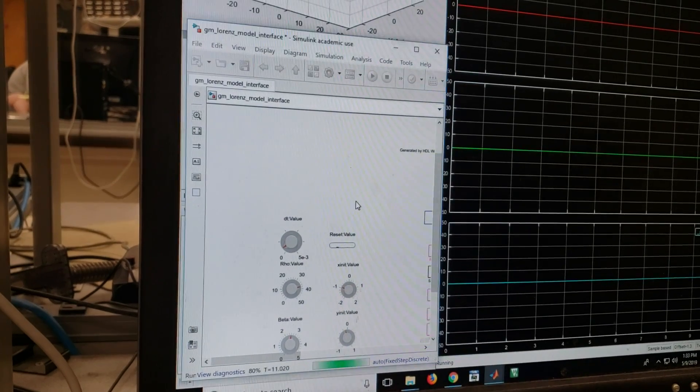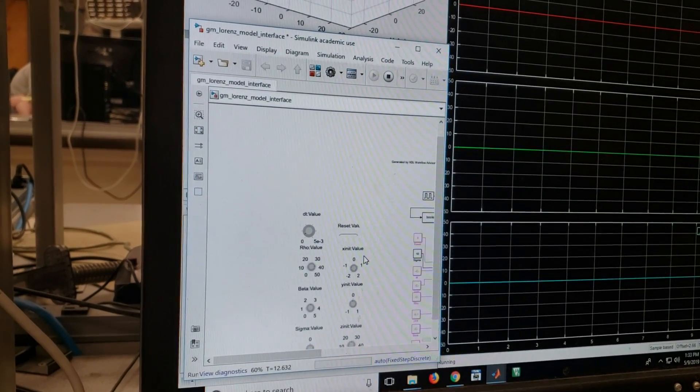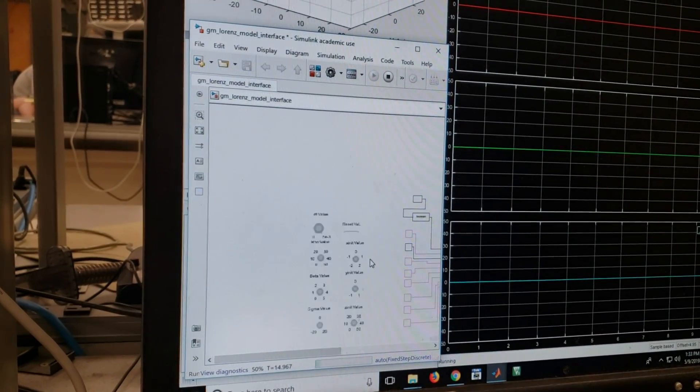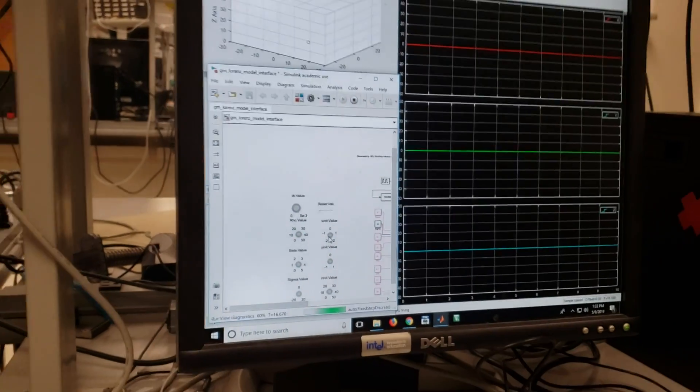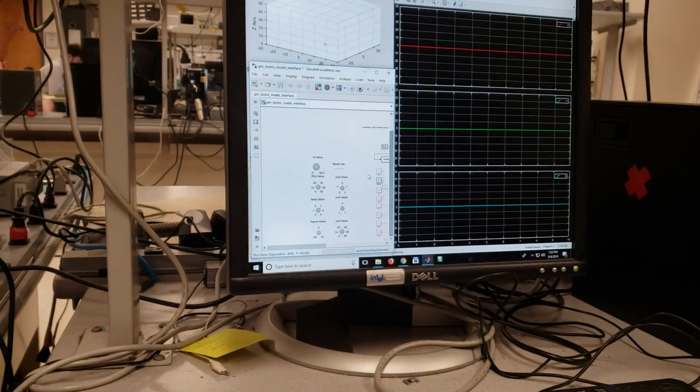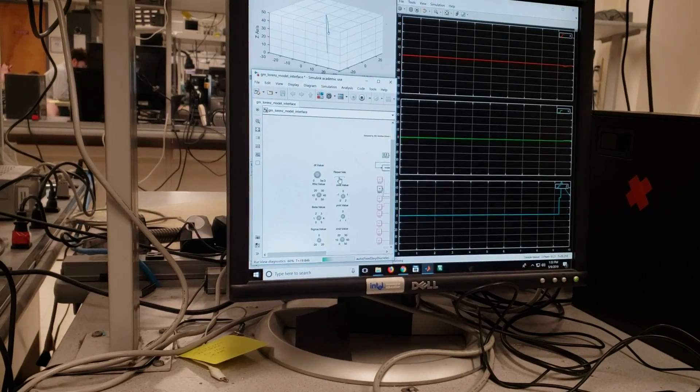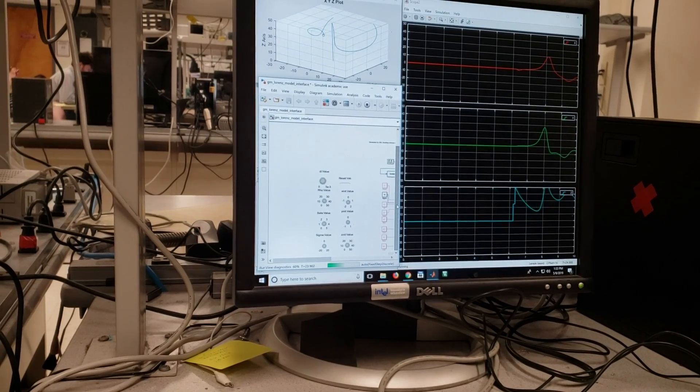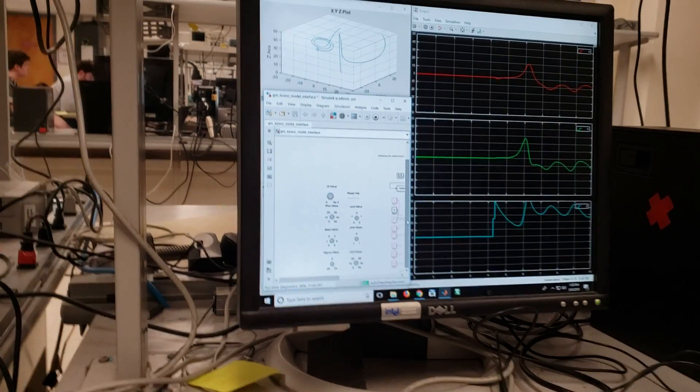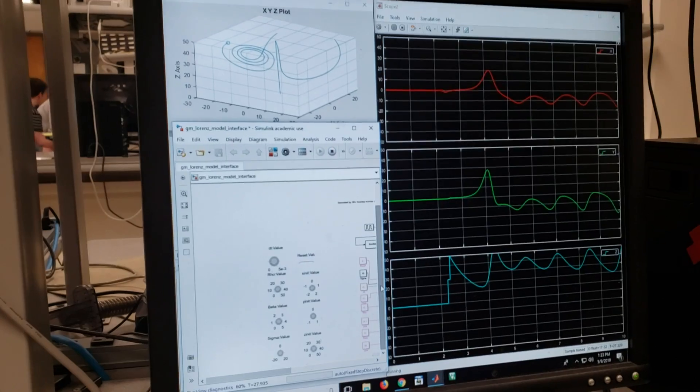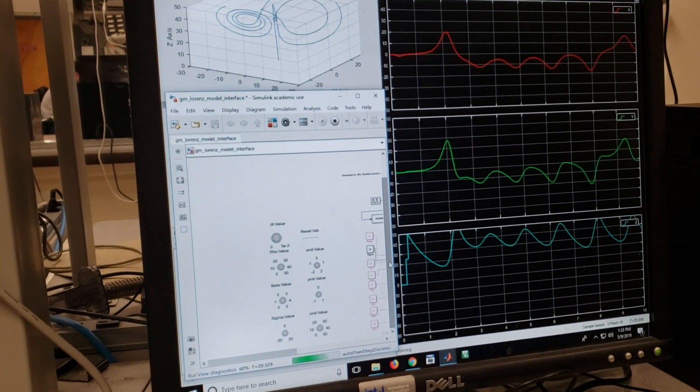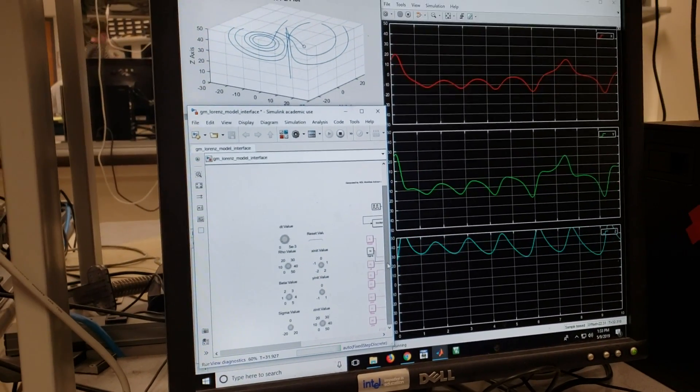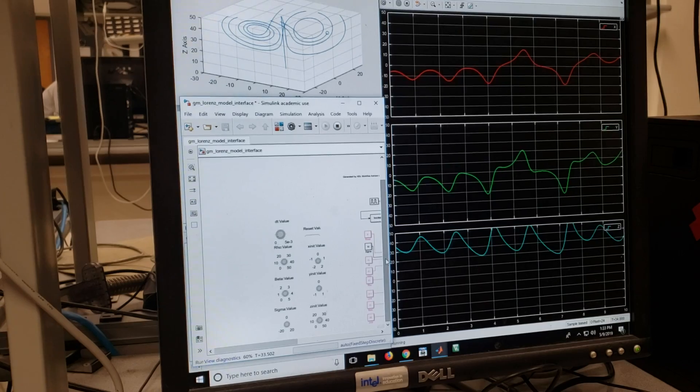So these are the plots for the three outputs. The X, Y, Z outputs and that's the 3D plot for this. To get it started, we need to hit the reset. That's the reset. This is almost running like a hardware in the loop simulation where the controls are all in the Simulink and the actual code is running on the FPGA.